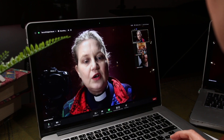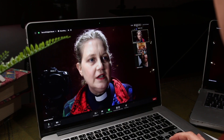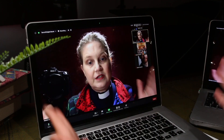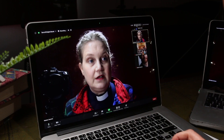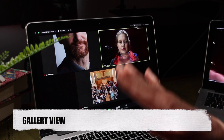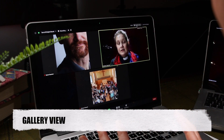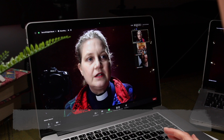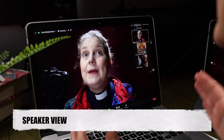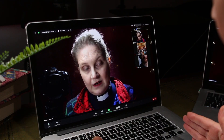If you go to the top right hand corner you will see your options for how to set your screen. If you put it on gallery view it will show everyone on the screen. If you click on speaker view, the main screen will be filled by the person who is speaking.